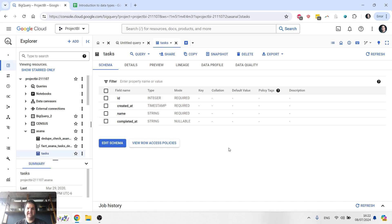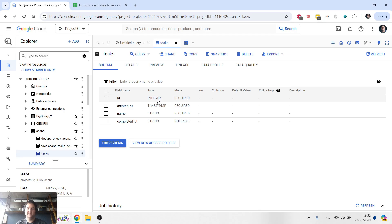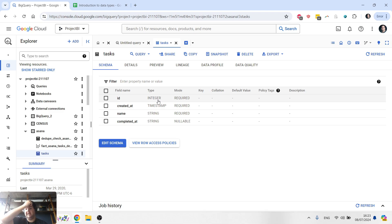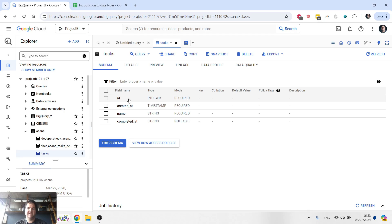The next thing to understand is that a field can only have one specific data type. This ID field is an integer. It means every value that goes into that table in that field ID will need to be an integer. It can't all of a sudden change to a string. If the system tries to do that, it will fail and the script, for example, that's trying to do that will fail.